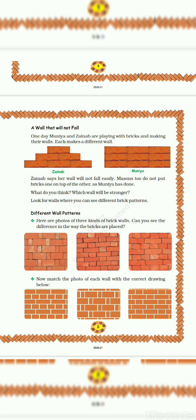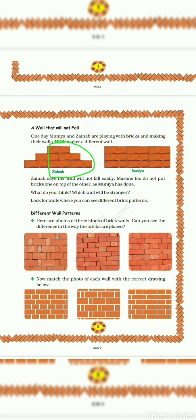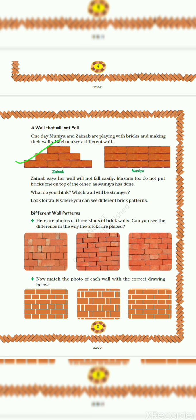So you can see that the laborers who are building walls don't structure the walls in this form. They always make a wall structure like this. So what do you think? Which wall will be stronger? Zainab's wall is more stronger than Muniya's wall.